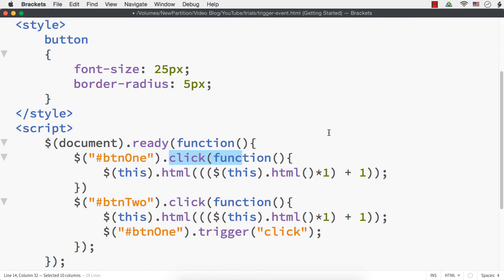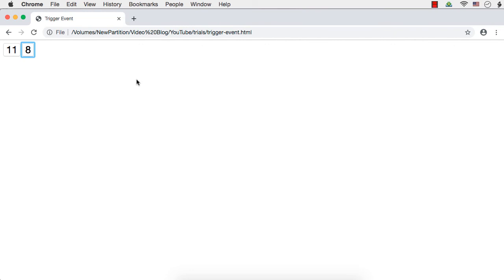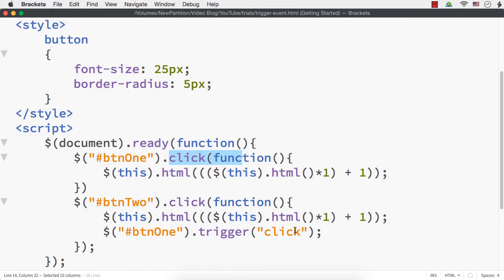Let me save this and show you. Now it is 1 and 2. Let me click on button 2 — see, button 1 became 3 and button 2 became 2, because this event is automatically triggered without any human click. Let me click again — 4 and 3, 5 and 4. On the second button's click, we are actually triggering the click event of the first button as well. Like this you can trigger any event — not only click, you can even trigger select, change, etc.